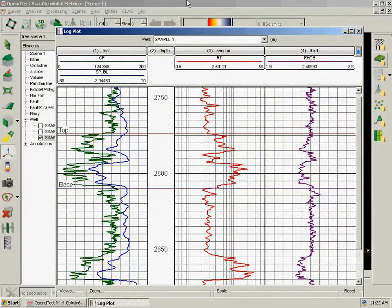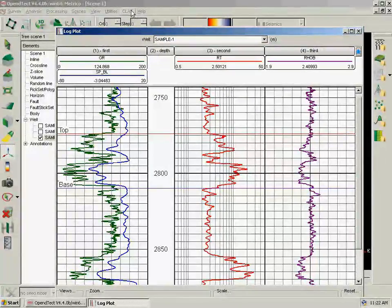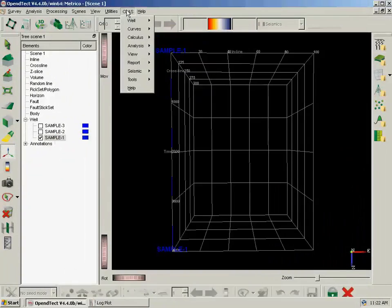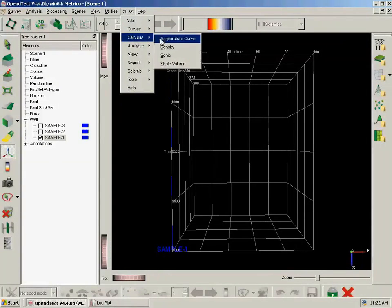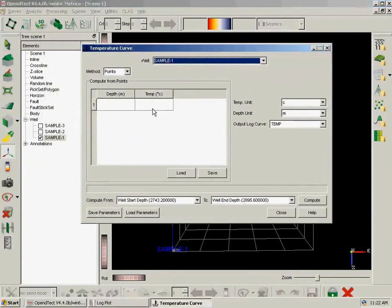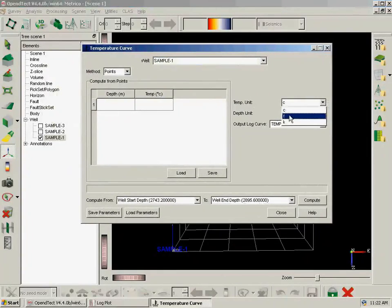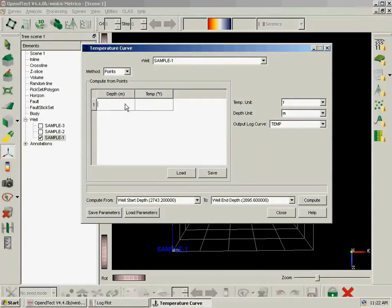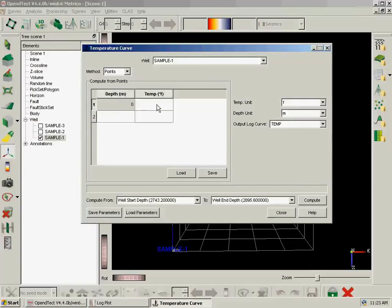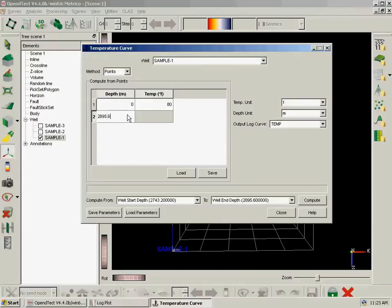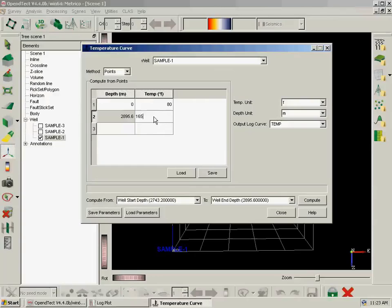Now we want to compute a water saturation and clay line, and for that we will need a temperature curve. So we are going to use Fahrenheit temperature. This is a metric survey. So we are using depth in meters. We can change it to feet too. So the shallower value is 0 and it has a temperature of 80 Fahrenheit. And the deepest point of this well is 2895.6.